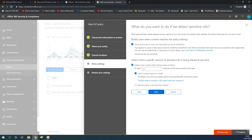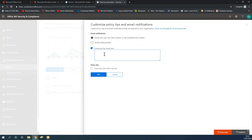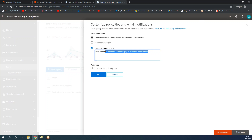Once you click Next, you can customize the policy tip and the email notification. I want to customize the email so that if somebody tries to send an IP address - either in an attached file or in a message - they will get a message saying: 'Please do not share IP addresses or addresses to outsiders. Thanks, Sam.' You can also define customized policy tips that will appear in places like OneDrive when somebody tries to share a file with an external user. I'll leave the policy tip as is - I'll just add the one custom email message - and click OK.